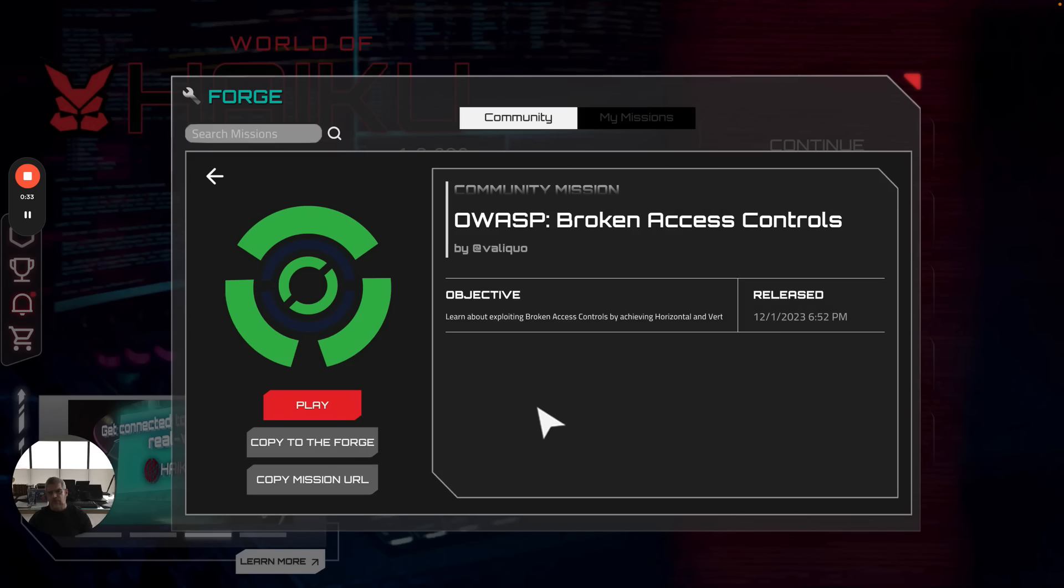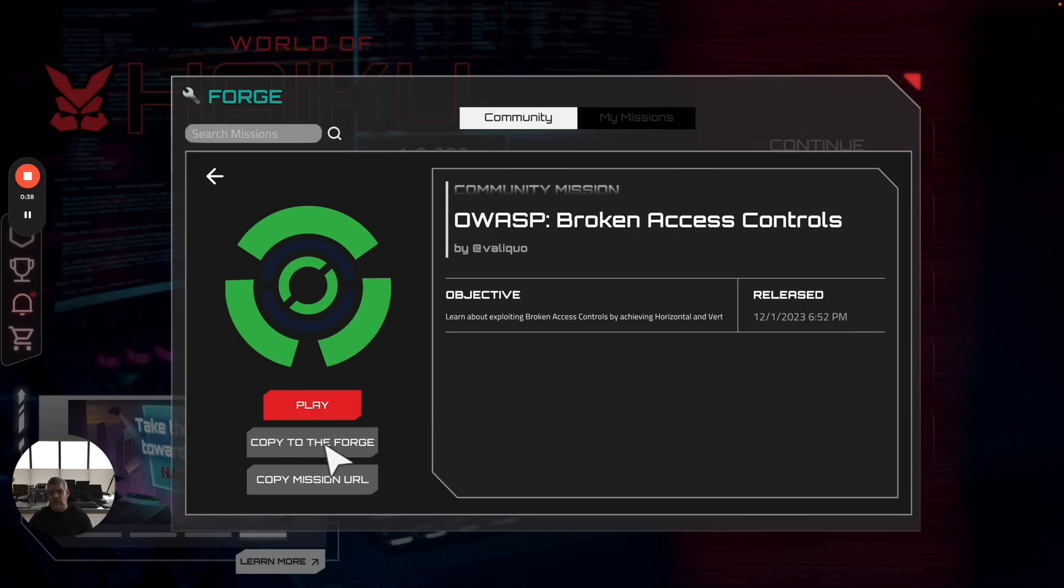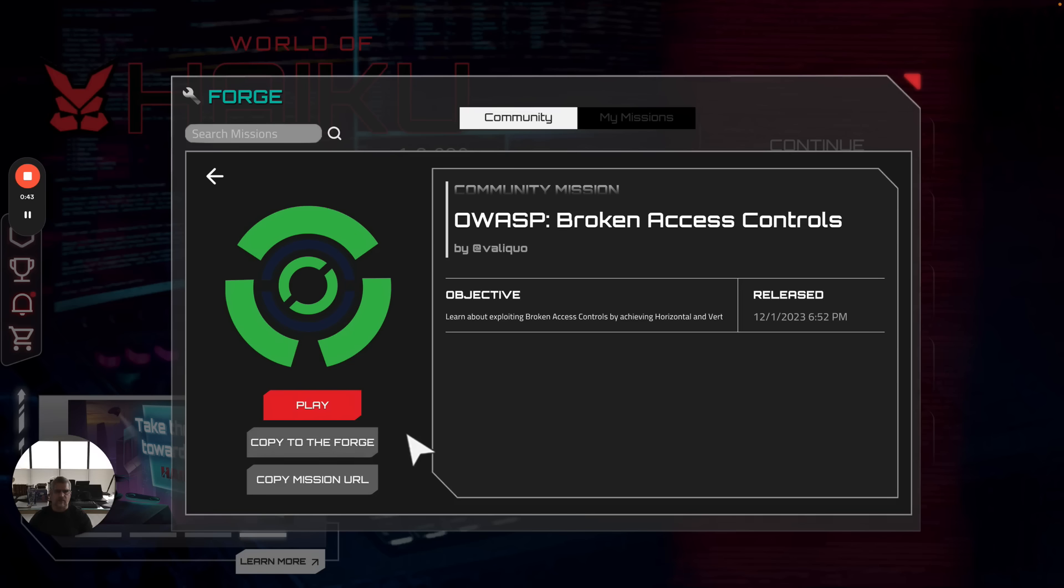When you click on anything in Forge, you've got three different options if you're an administrator. You can play it, which is what we're going to be doing. You can copy it to Forge if you want to modify it for your own purposes.